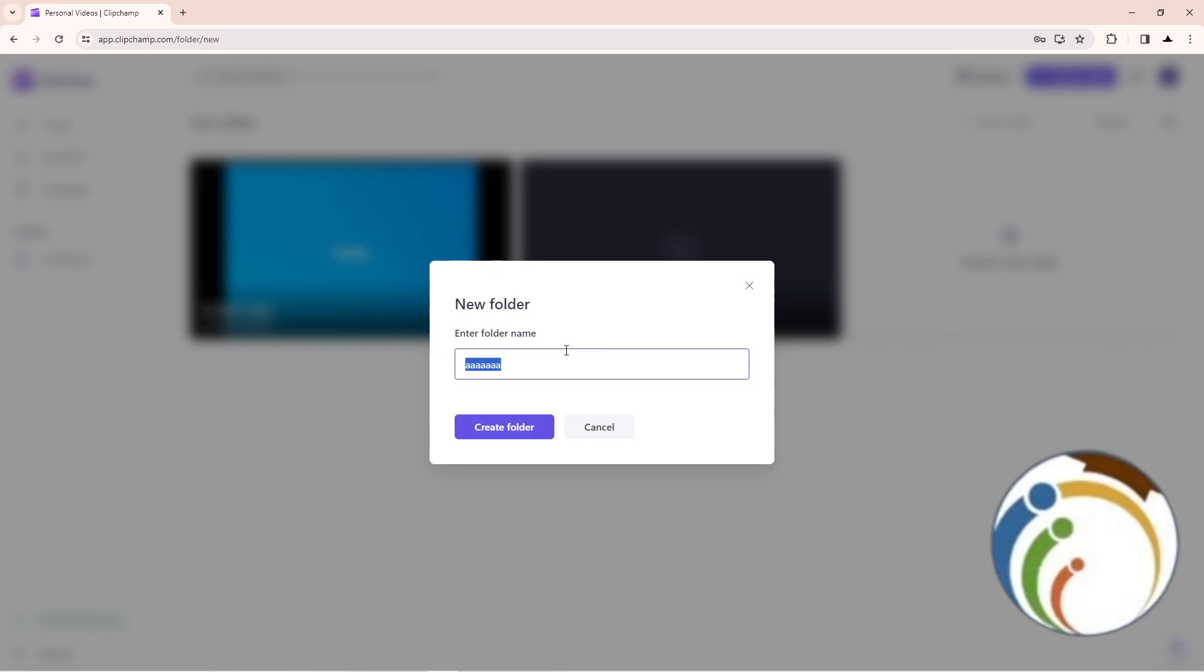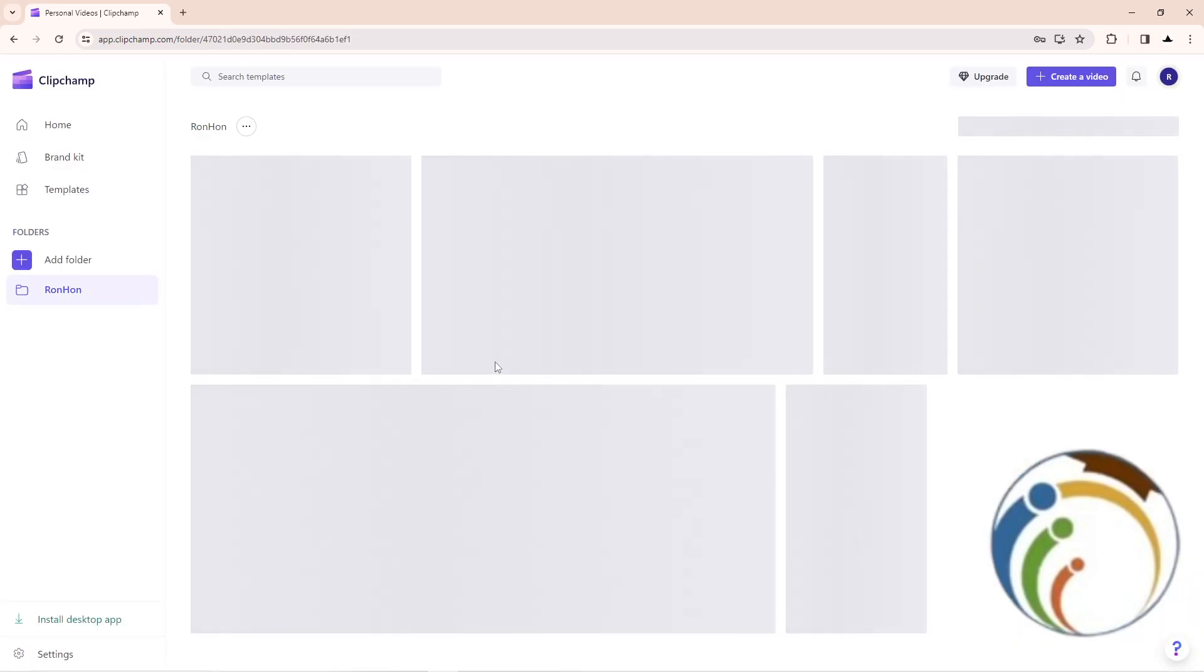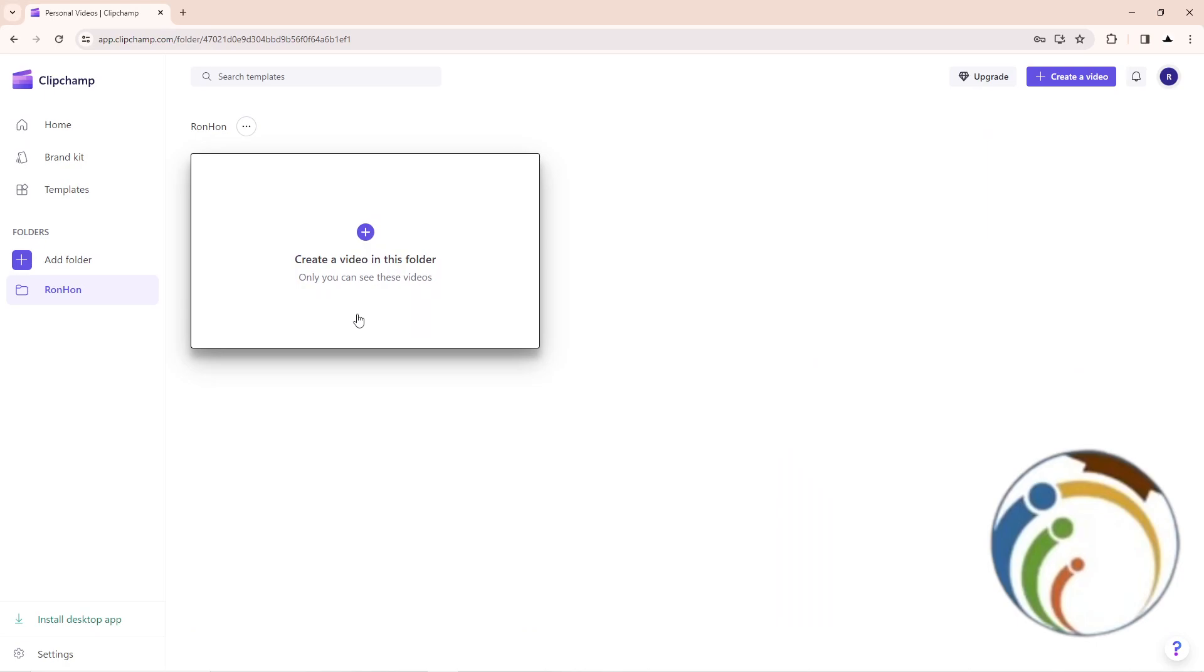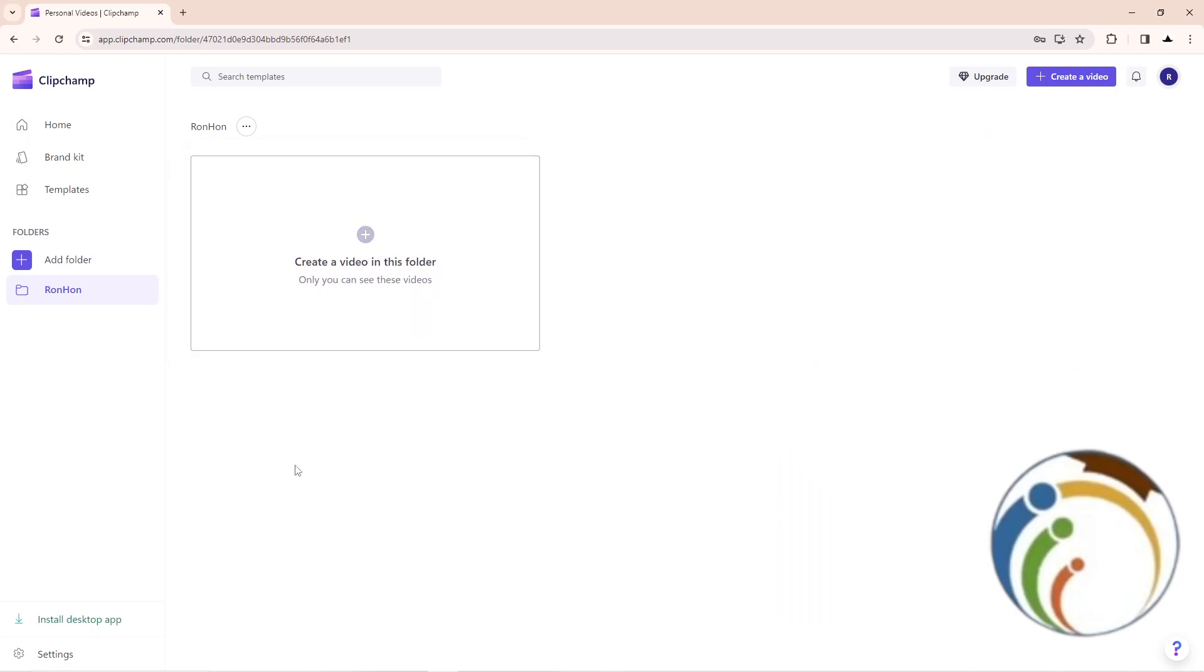For example, I'll name it 'Random' and then as you can see, I can start to create a video in this folder. That's all guys, that's the easiest way to create a folder on ClipChamp. Thank you for watching, good luck!